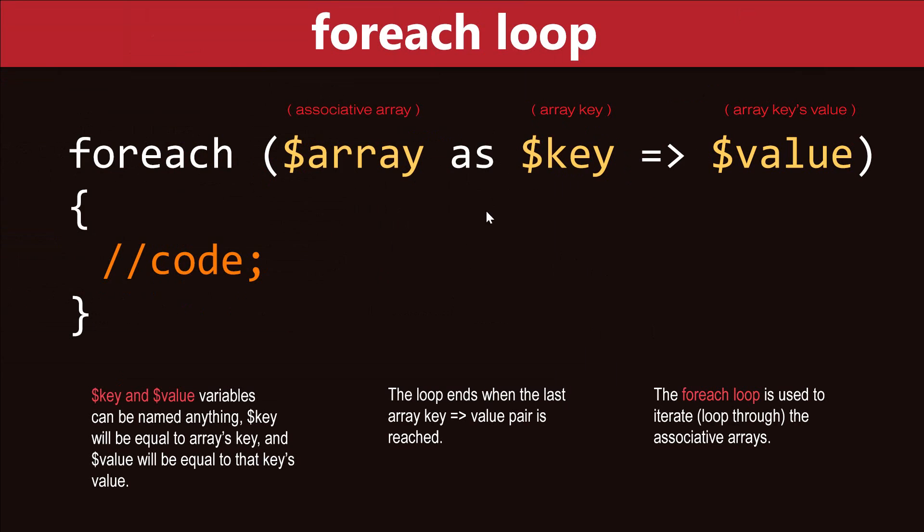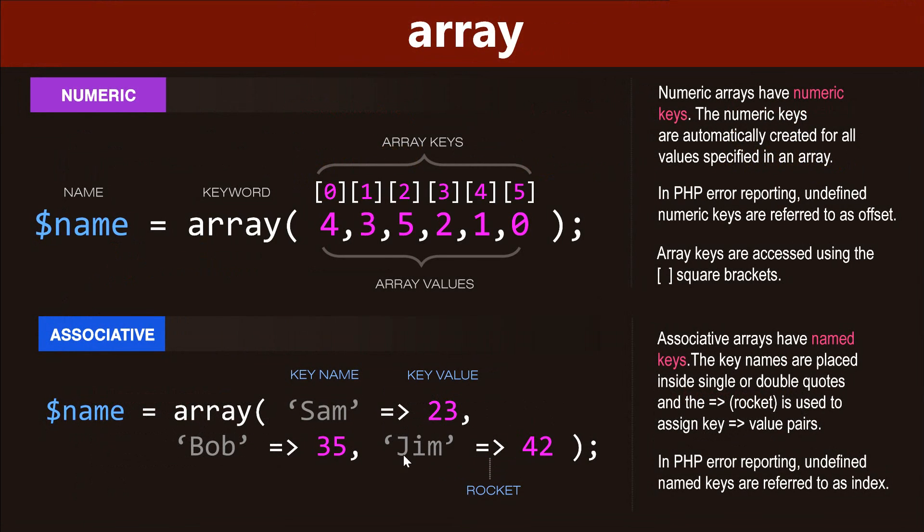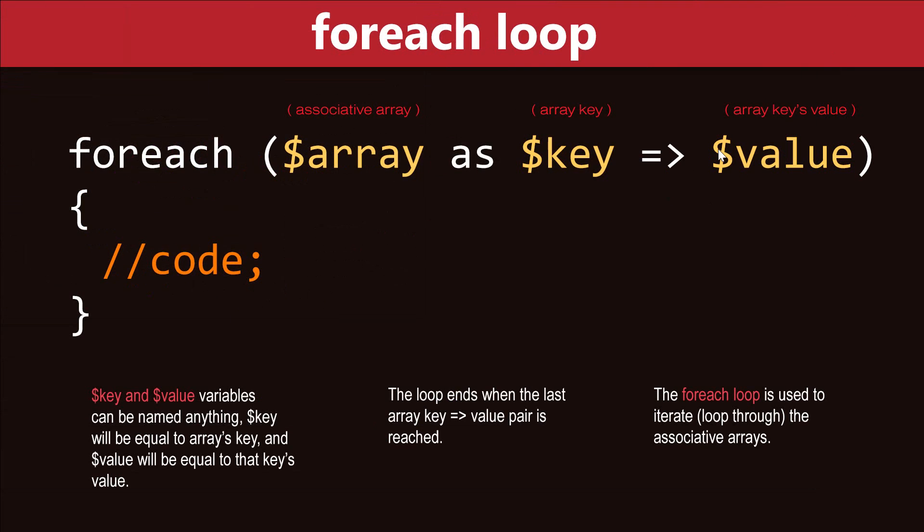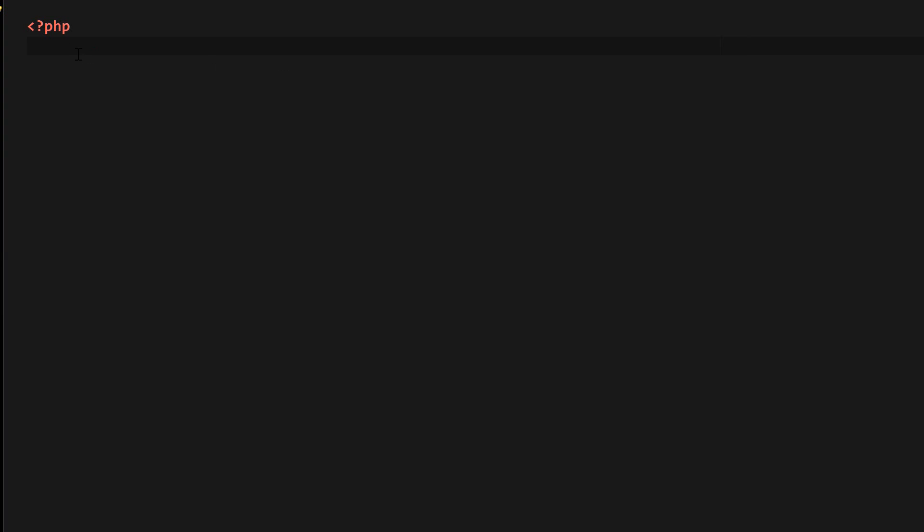Now the loop is going to end when the final key value pair is reached. So in our example here, when Jim and 42 key value pair has been reached, the loop is going to end. That's it for the syntax. Now let me show you a practical example.